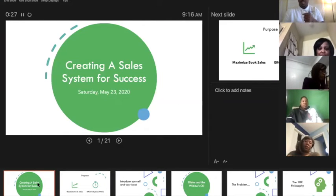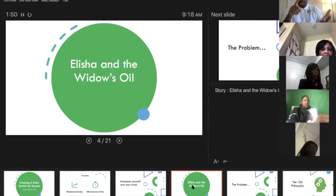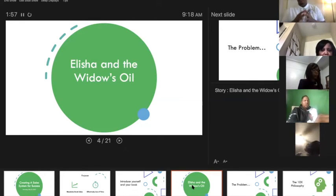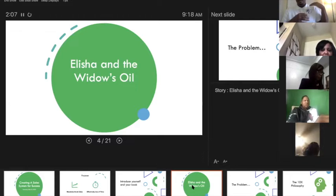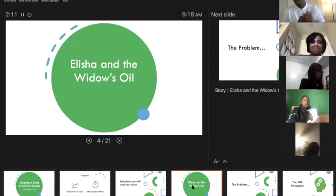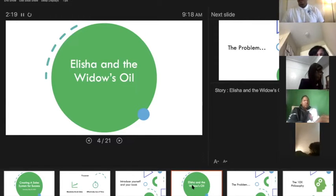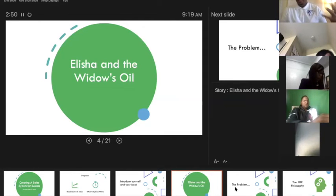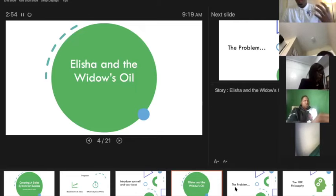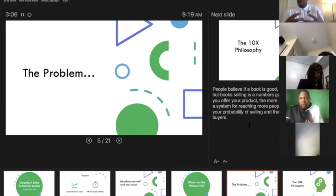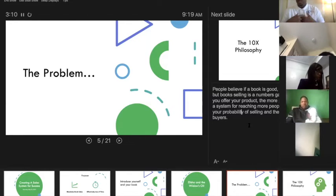You do that by creating a sales system. A lot of times as authors, people feel like the quality of their book is going to sell the books — they feel like everything except what they have to bring to the table is going to sell the book. But even if God came down from heaven and wrote that book for you, you still have to go out there and put in the work to get those books sold. The most effective way to do that is by creating a system of selling so that you're working more efficiently and not spinning your wheels.